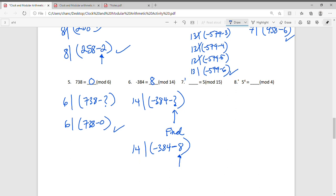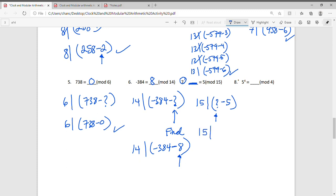Question 7 is different — we don't know what the first part is, but we know the second part. Using the definition: does 15 divide into something minus 5? We're looking for the smallest non-negative number we can put there such that subtracting 5 gives a result divisible by 15. That number is 20, since 20 minus 5 is 15, which is divisible by 15. So 20 ≡ 5 (mod 15).